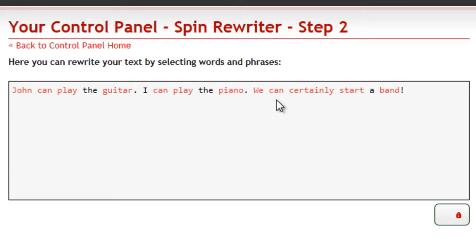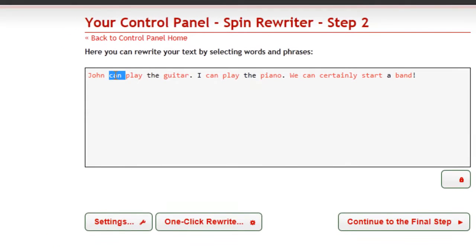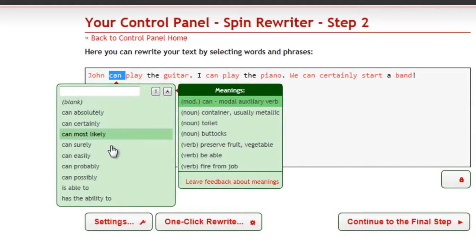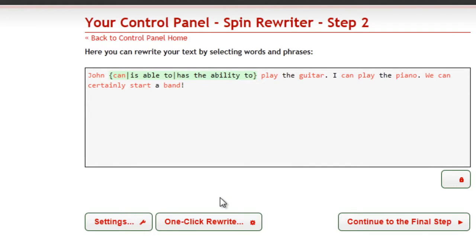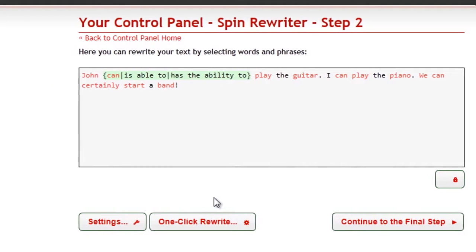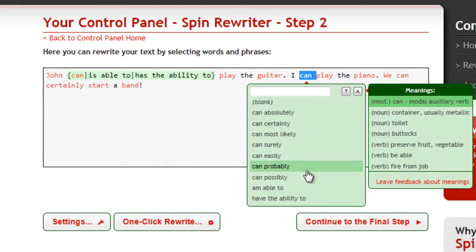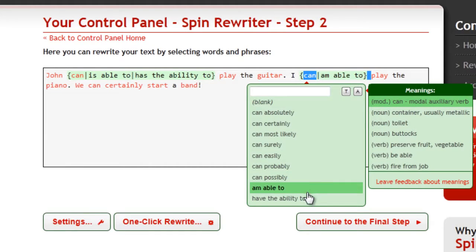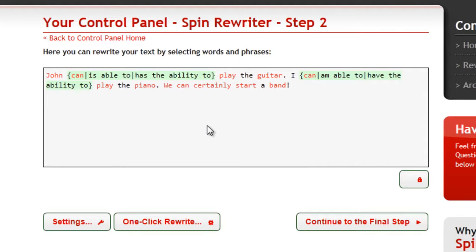It's always the same word with three letters. But here you can see that John is able and has the ability to play the guitar. When we click on the second verb 'can,' we see this: 'I am able' and 'I have the ability.' SpinRewriter understands the actual meaning of the text, so it offers words in the correct form.